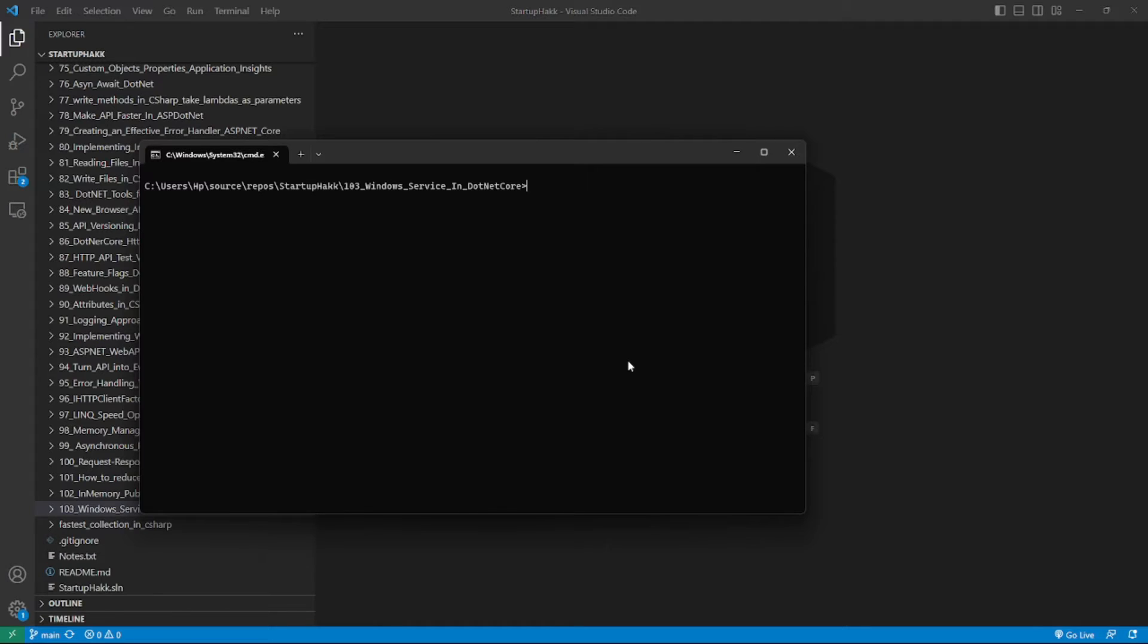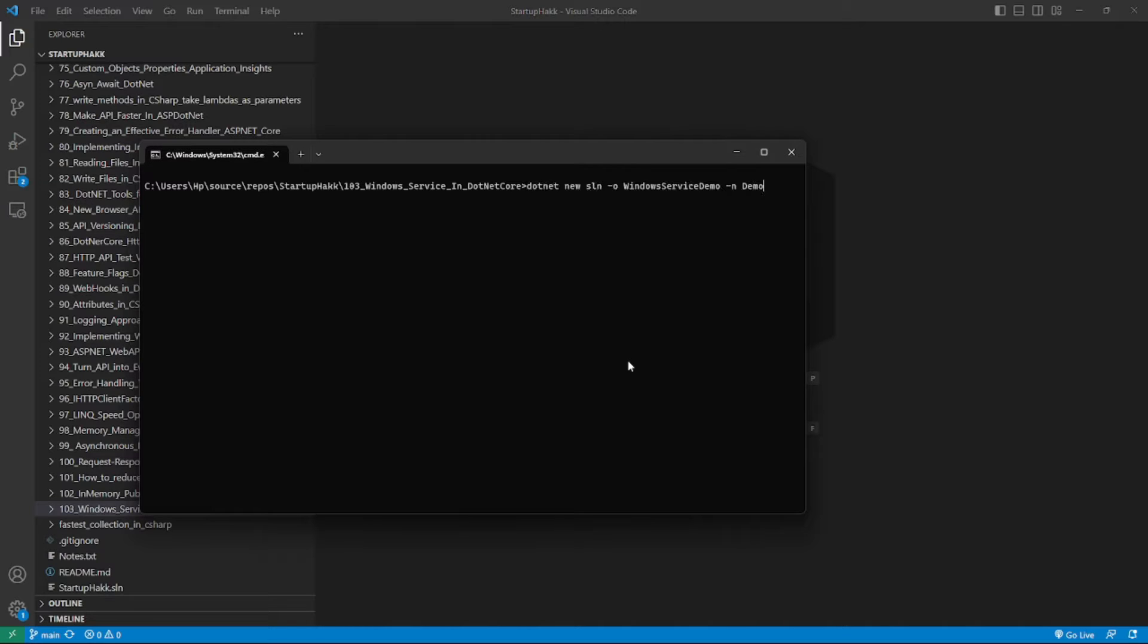Let's create a bare bones Windows service application. We will use the worker service template from the .NET Core as a starting point. For this, we will write this command and click enter.